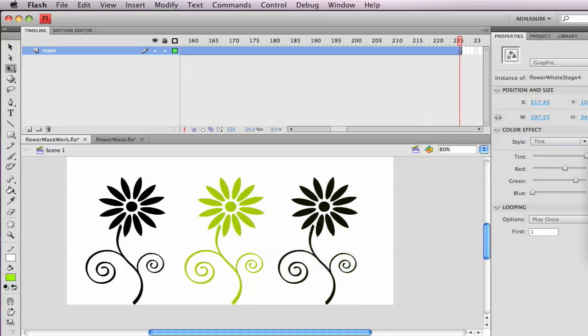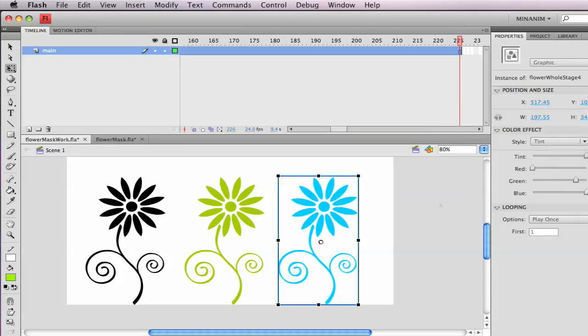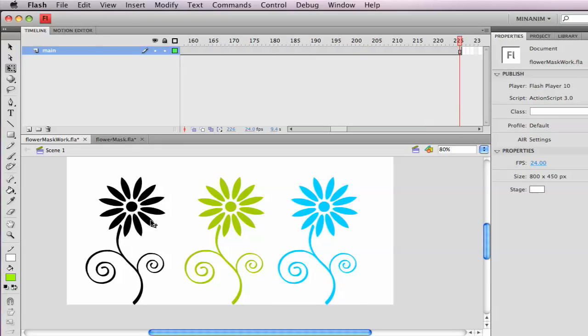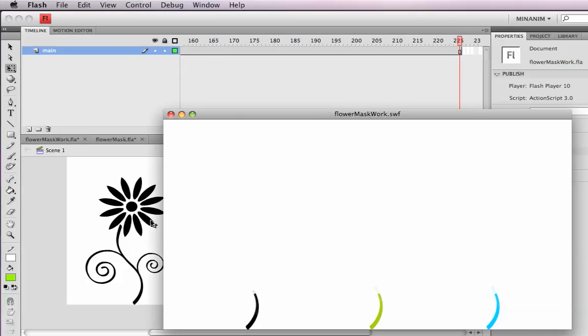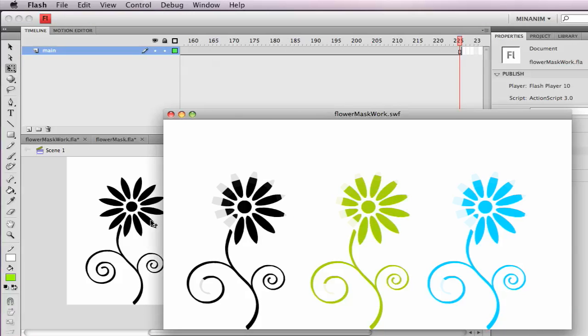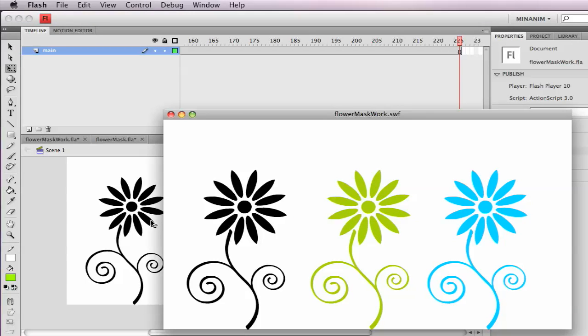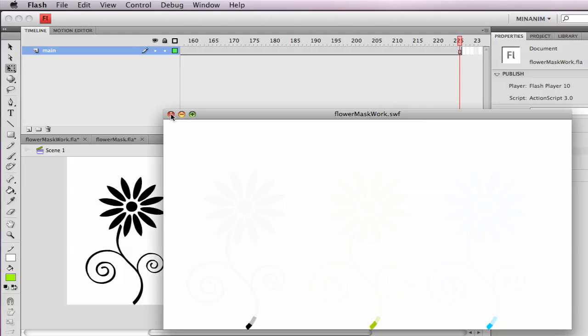And got ourselves a nice little animation. Alright, good luck, happy masking.